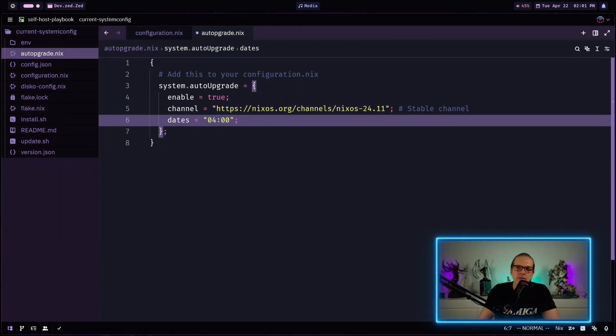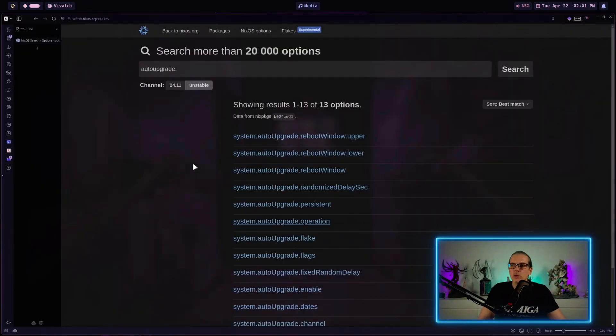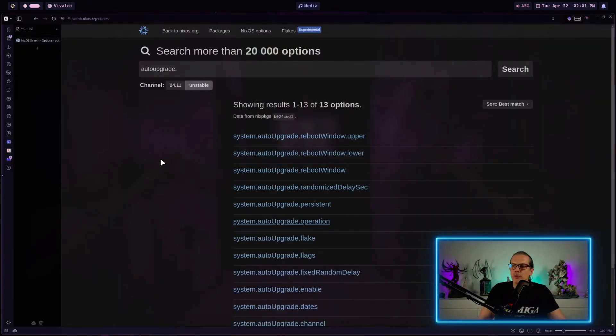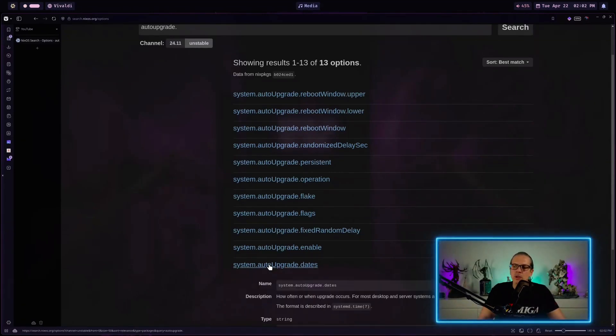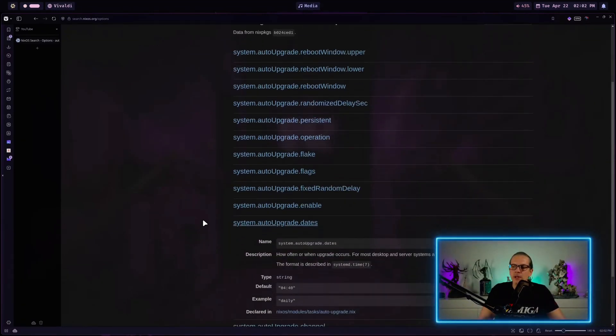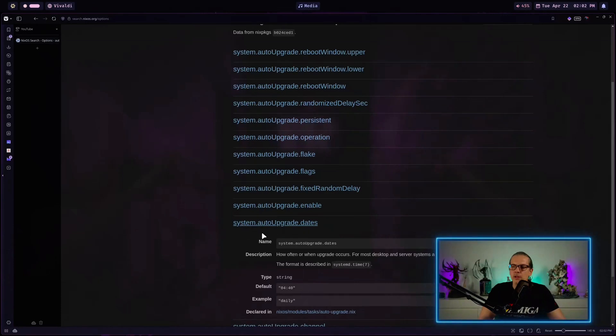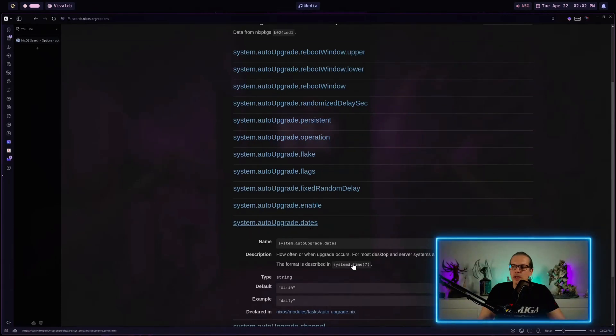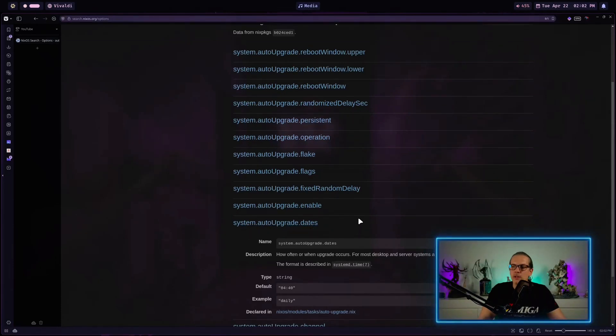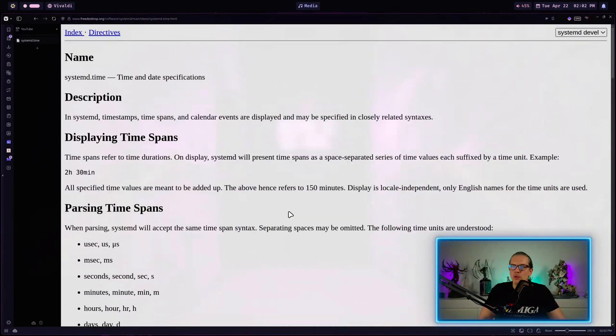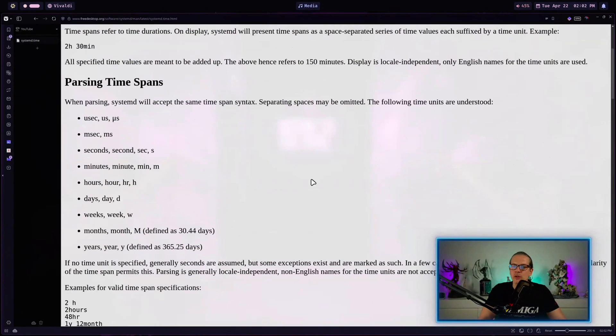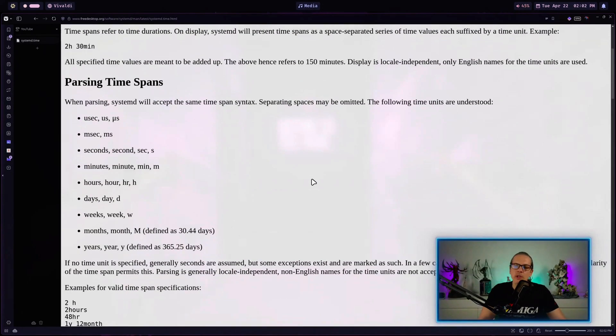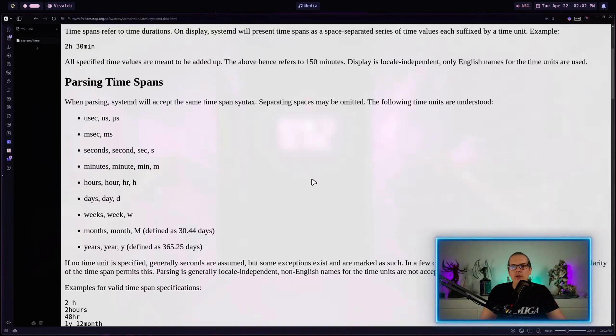And the dates that's actually when the upgrades should happen for you. And when we have a look at the NixOS options you can see here there are a couple of more options. We will have a look into some of them later in the video and when it comes to the dates and the execution times you can just click here on the auto upgrade dot dates and here you are led to an explanation on how you can exactly define when your auto upgrade service should run.